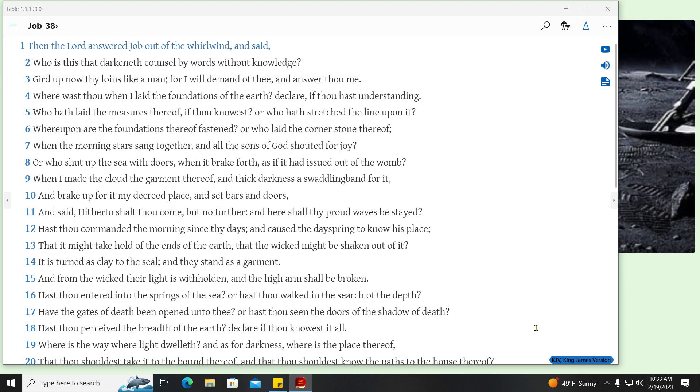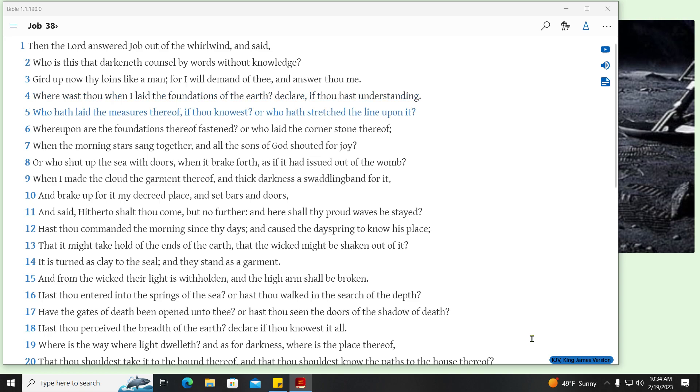Then the Lord answered Job out of the whirlwind, and said, Who is this that darkneth counsel by words without knowledge? Gird up now thy loins like a man, for I will demand of thee, and answer thou me. Where wast thou when I laid the foundations of the earth? Declare, if thou hast understanding. Who hath laid the measures thereof, if thou knowest? Or who hath stretched the line upon it?